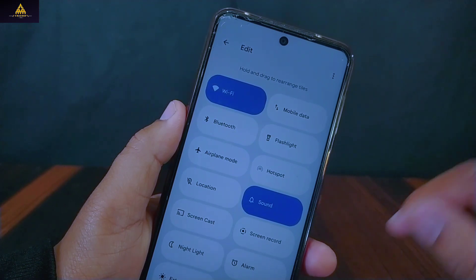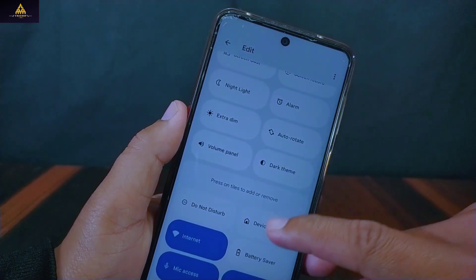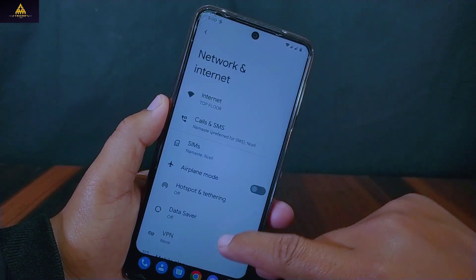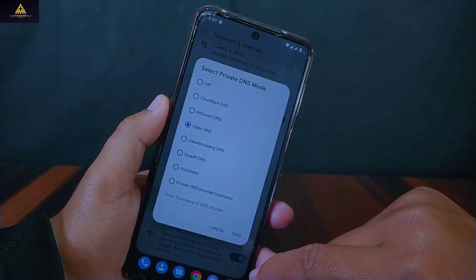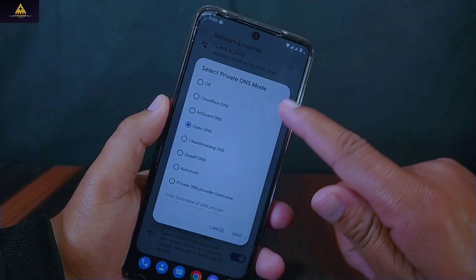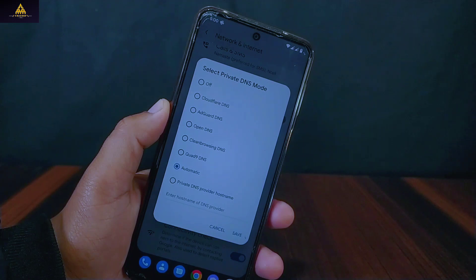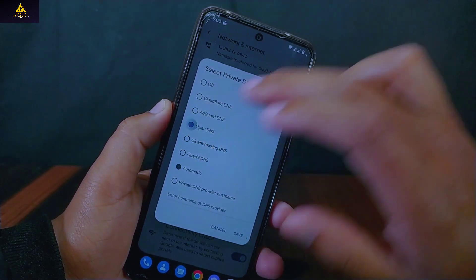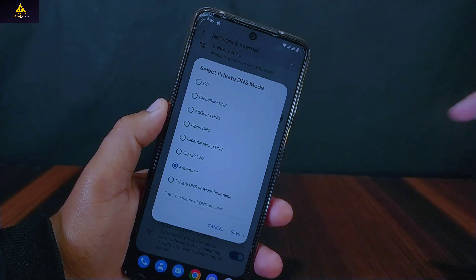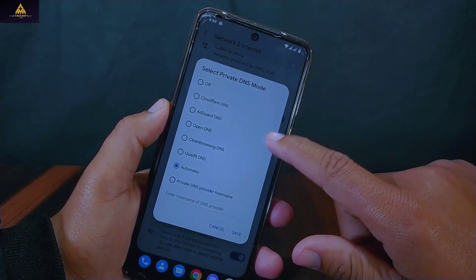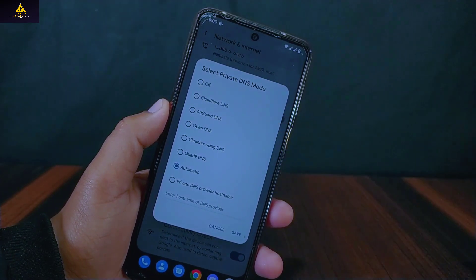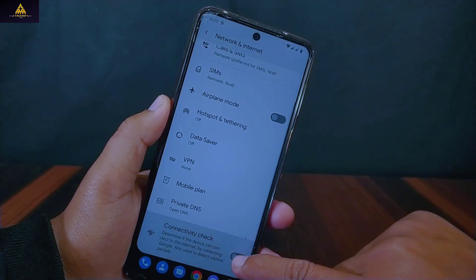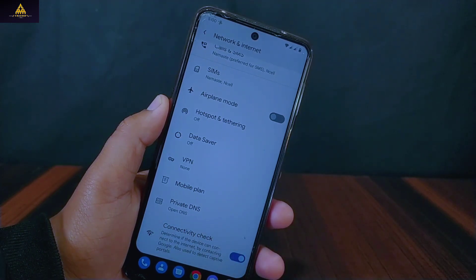Now I will show you some new settings inside the settings section of Banana Droid. First it has network and internet settings where there is a private DNS feature, and now lots of DNS options are included. It's easy to use private DNS — we don't need to type it manually. There is Cloudflare, AdGuard, OpenDNS, Clean Browsing, and Quad9 DNS available for our convenience. And below private DNS there is a connectivity check option as well.